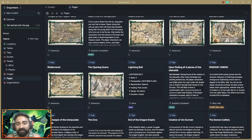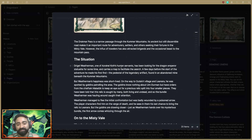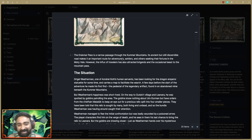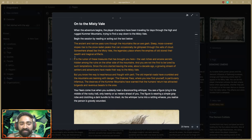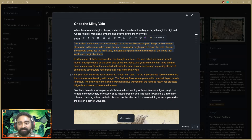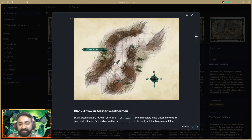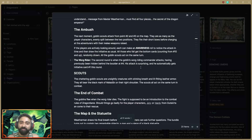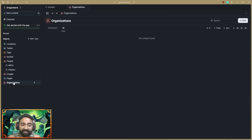Pages are objects that can hold information and images. Let me open up the Opening Session page, which describes how the players are introduced to the Misty Vale of the Dragon Bane universe. I have the image, the mini map terrain image of Drachma Pass, a situation description I could give the players when they enter, and information about the ambush event they may face. Pages are basically simple documents that can have information, images, links, and so on.